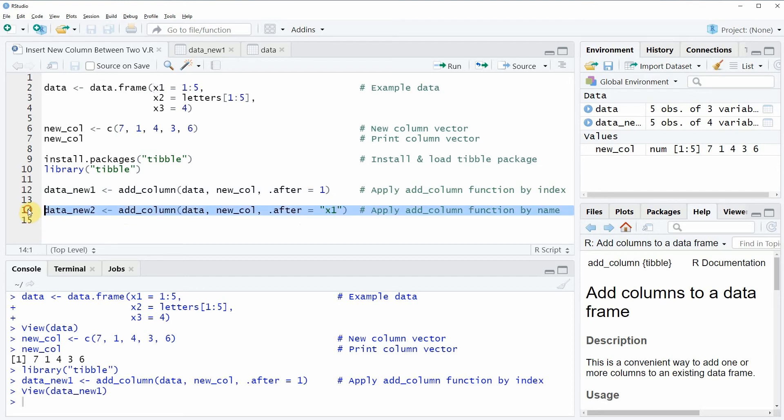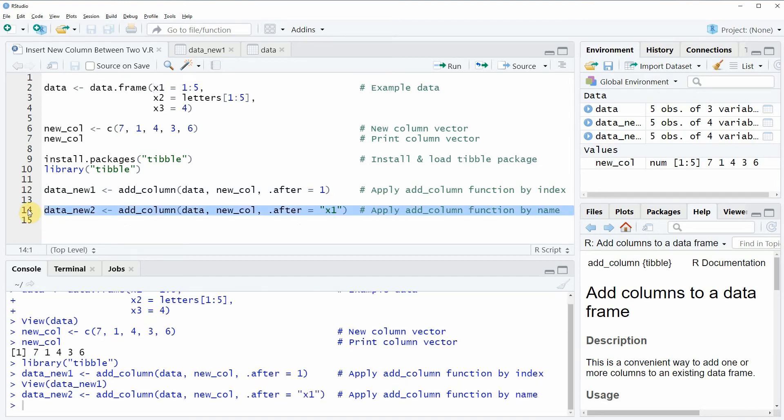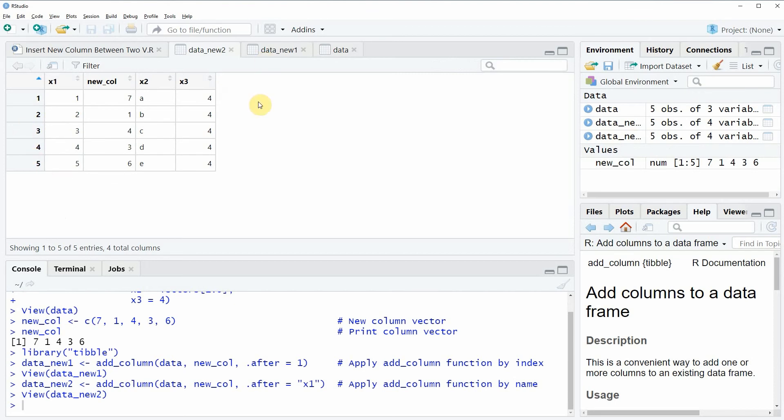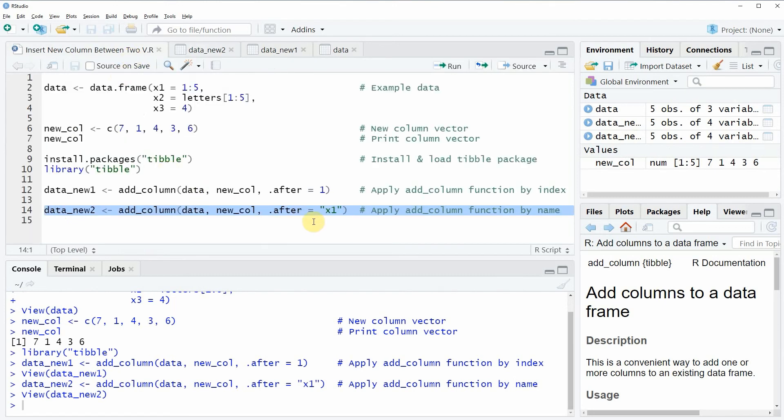If you run line 14 of the code, you will see that another data frame object appears at the top right which is called data_new2, and again we can have a look at this data frame by clicking on the data frame object. Then you can see that the structure of this new data frame is exactly the same as in the previous example, but this time we have inserted the new column by column name.